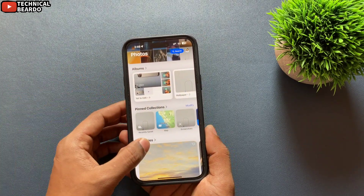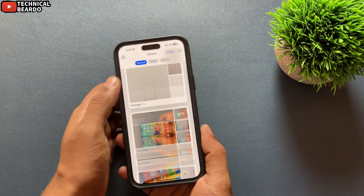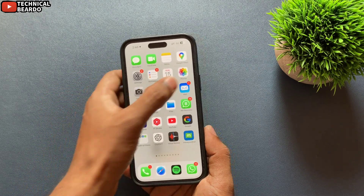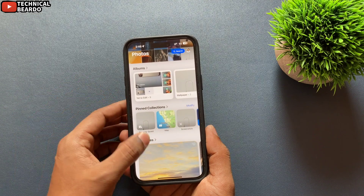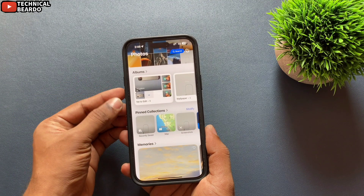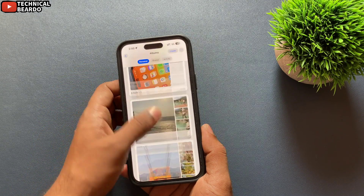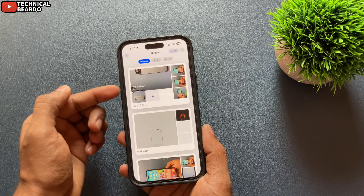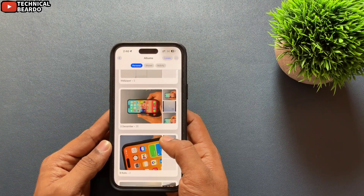Let's start the video. First of all, open the Photos application and scroll down to the Albums section. You will see a heading called 'Albums' — just go there and tap on it. Once you tap on that, you will see all the albums of your photos in your iPhone.